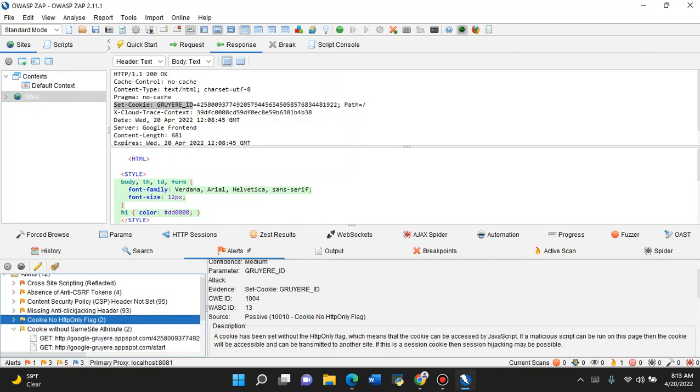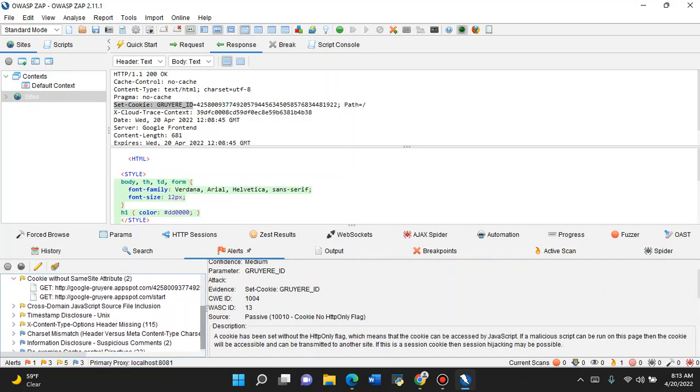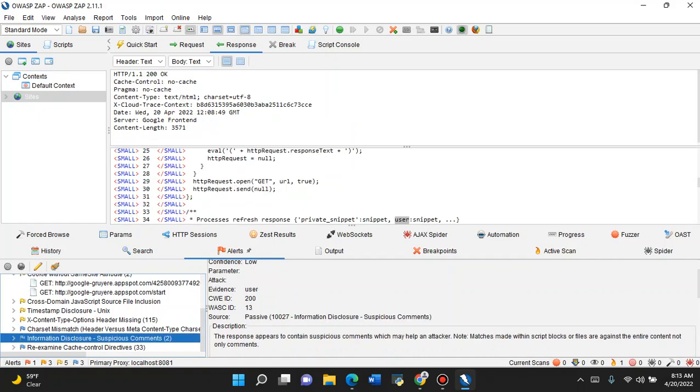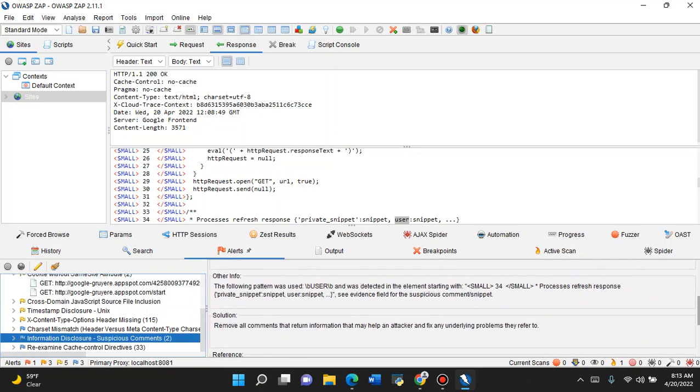And another cookie without the attributes. This website has all kinds of header issues - header issues galore. And it probably has even more. Information disclosure, suspicious comments which may help an attacker. So that's just on the information gathering side - these are comments within the code that you don't want too much of a hint for a hacker.